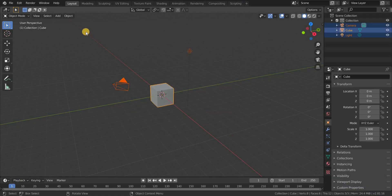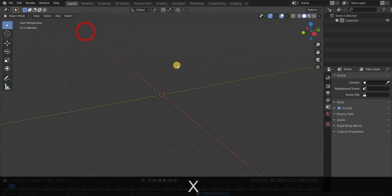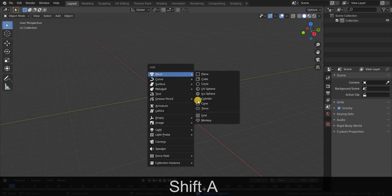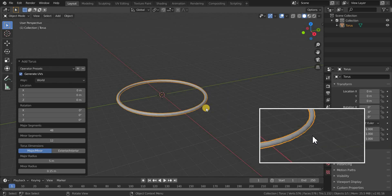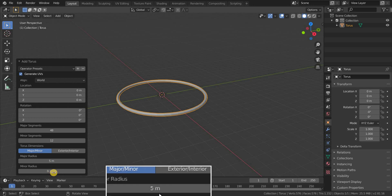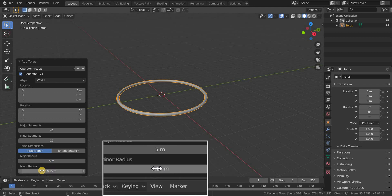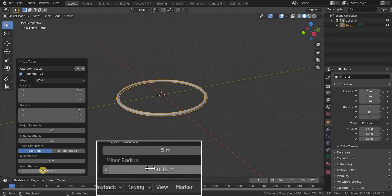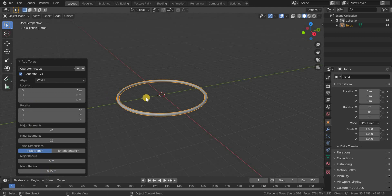Press X and Enter to delete these default objects. Now press Shift plus A and add a torus, and also change the major radius to 5 meters and minor radius to 0.15 meters.